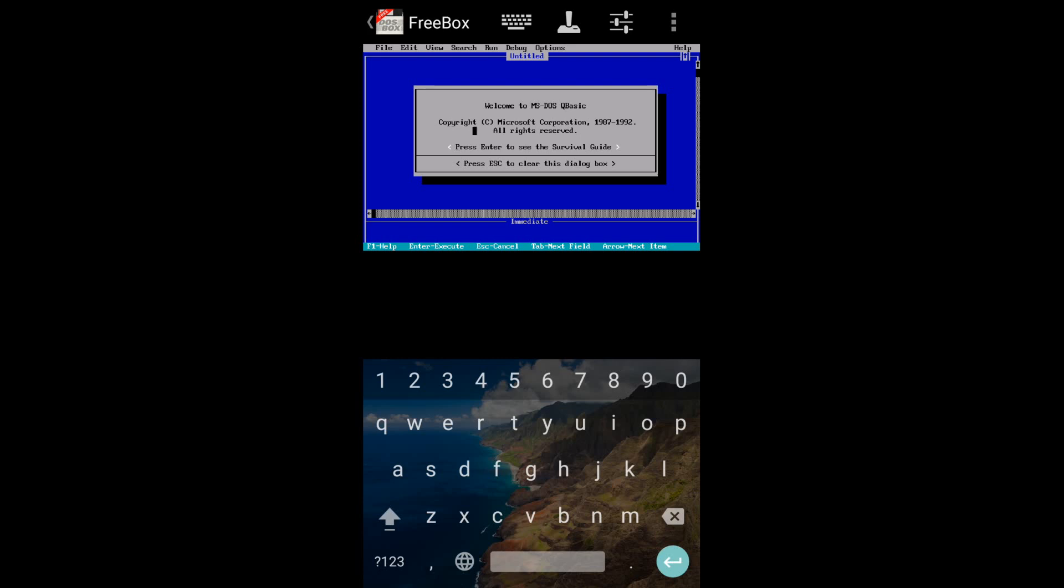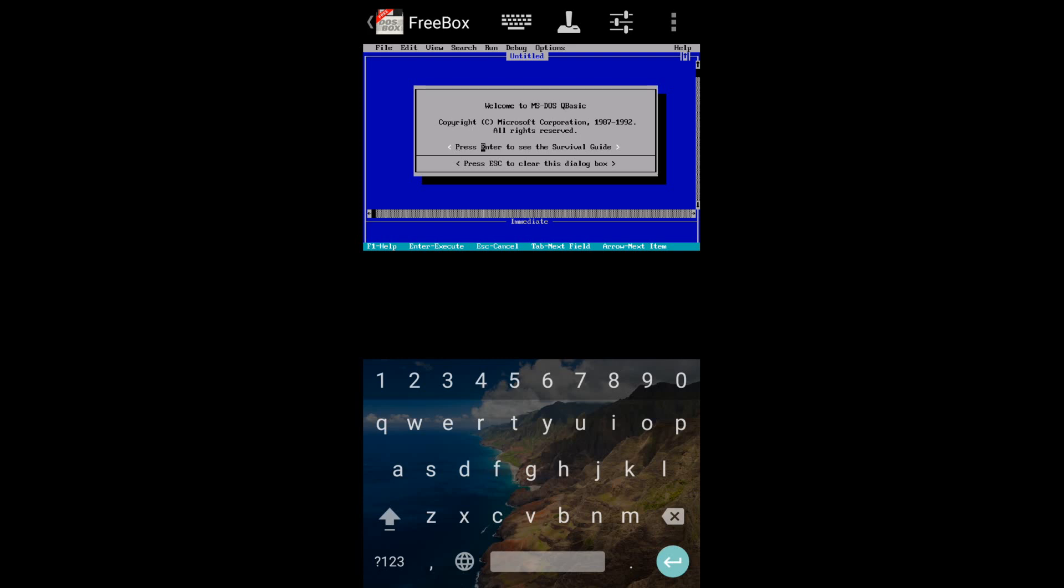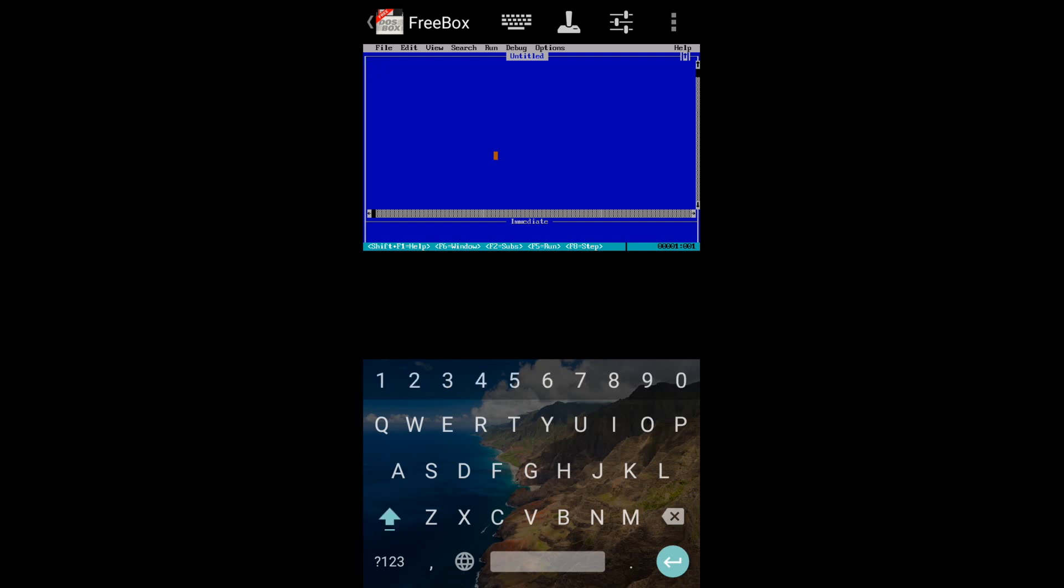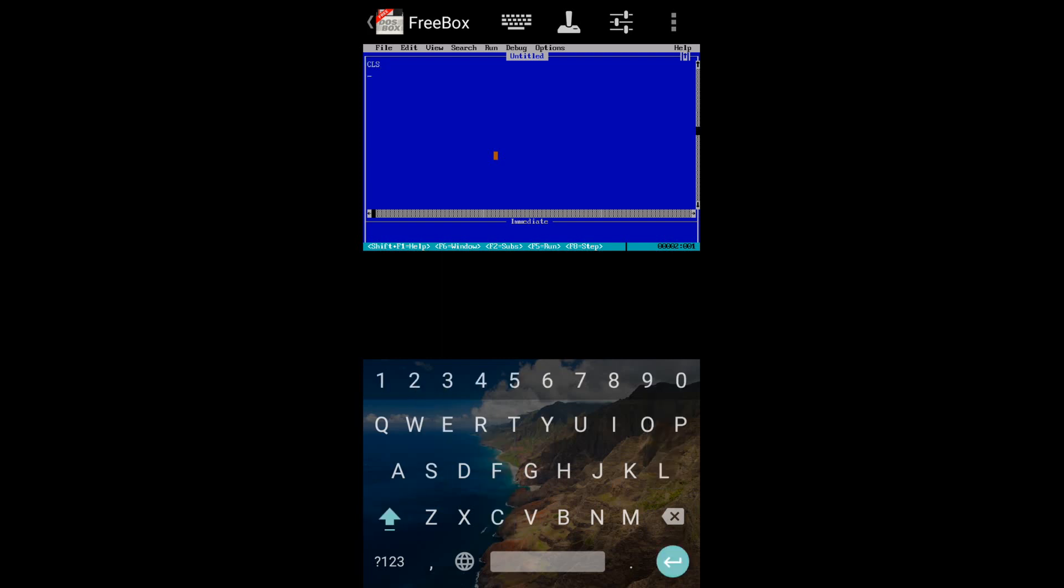I will show you a sample program so that you will believe it. This is a program which will simply print hello world.